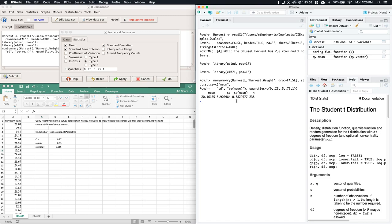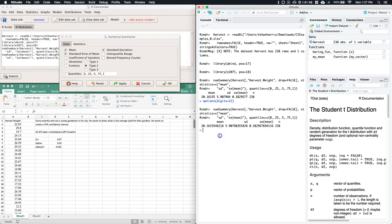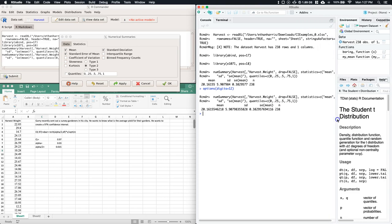Looking at the results, we don't have many decimals — which could cause rounding errors. Fix that by typing options(digits=12) and clicking OK. Run the summaries again by clicking Apply, and now we get many more decimal places to avoid rounding errors.